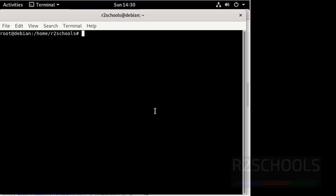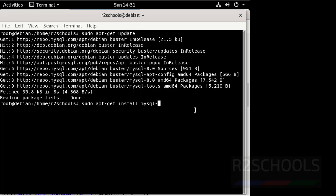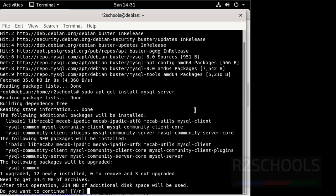Now update for latest packages information by using the command sudo apt-get update. Now install the MySQL 8 version using sudo apt-get install mysql-server. Type Y and enter.